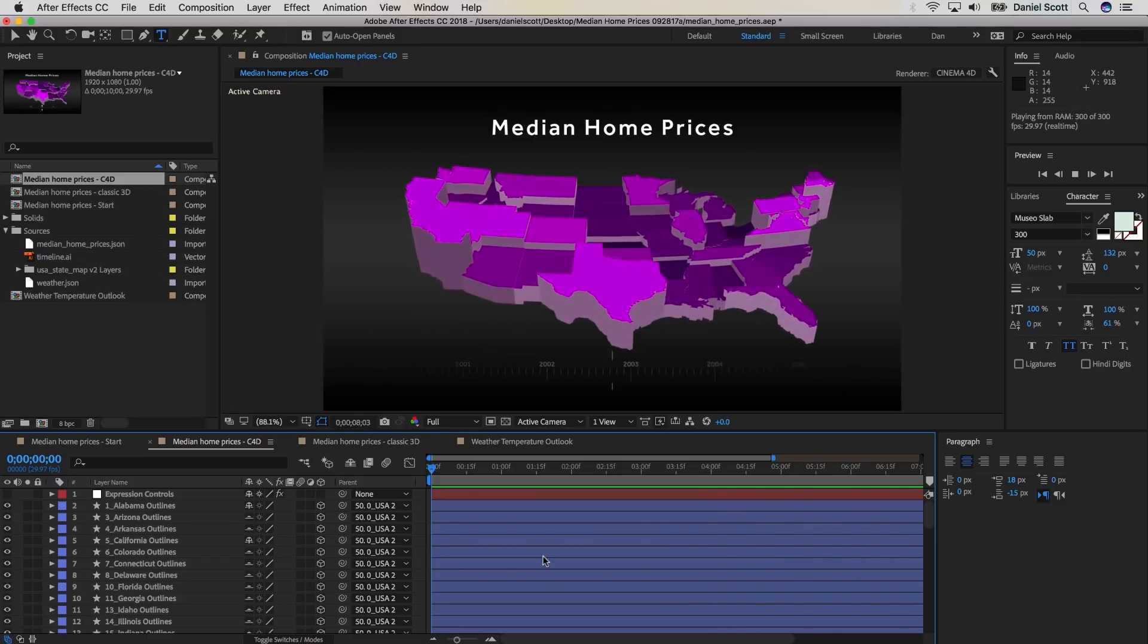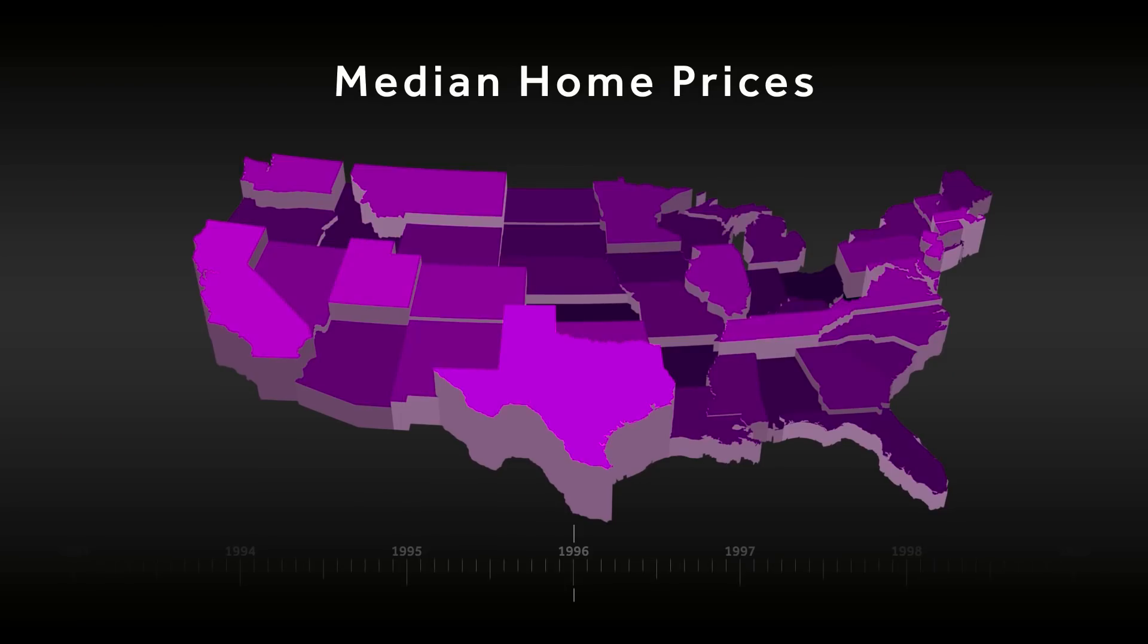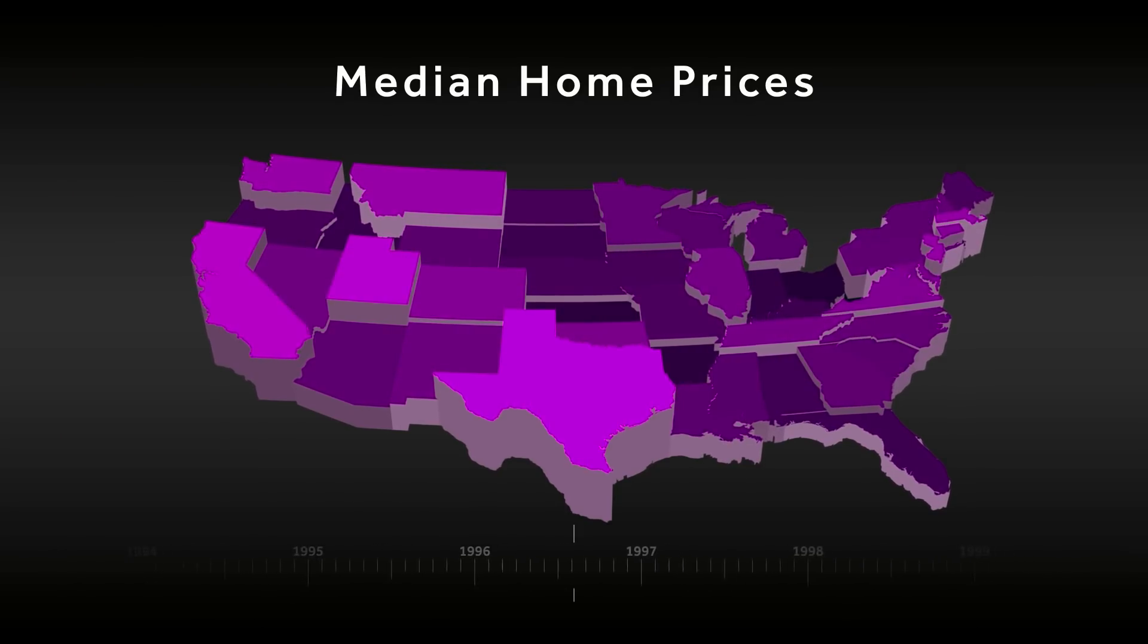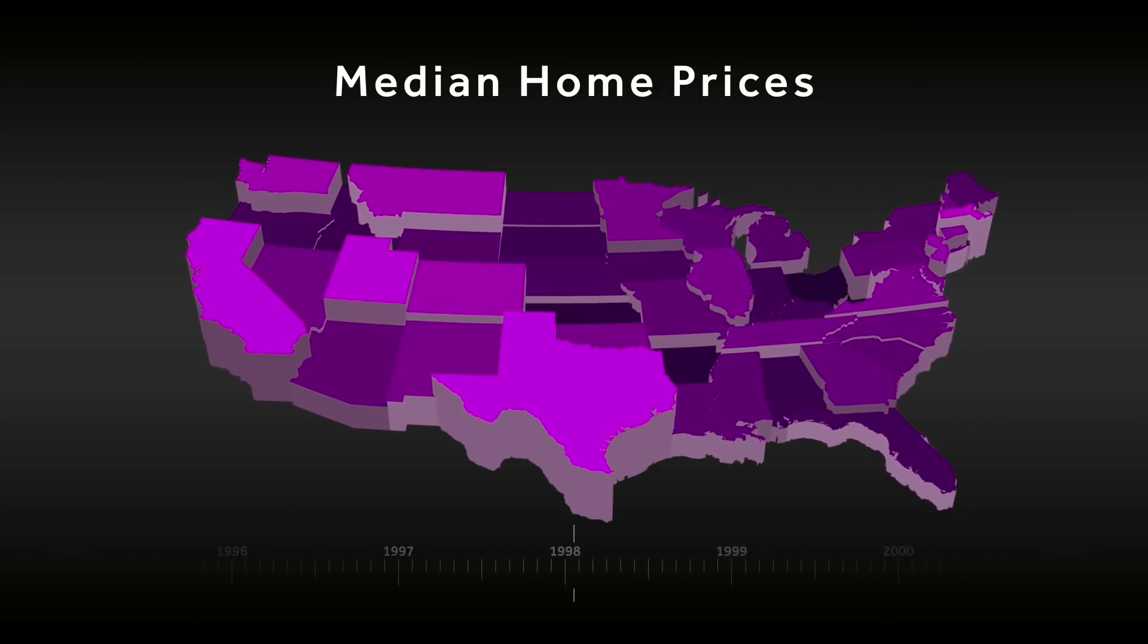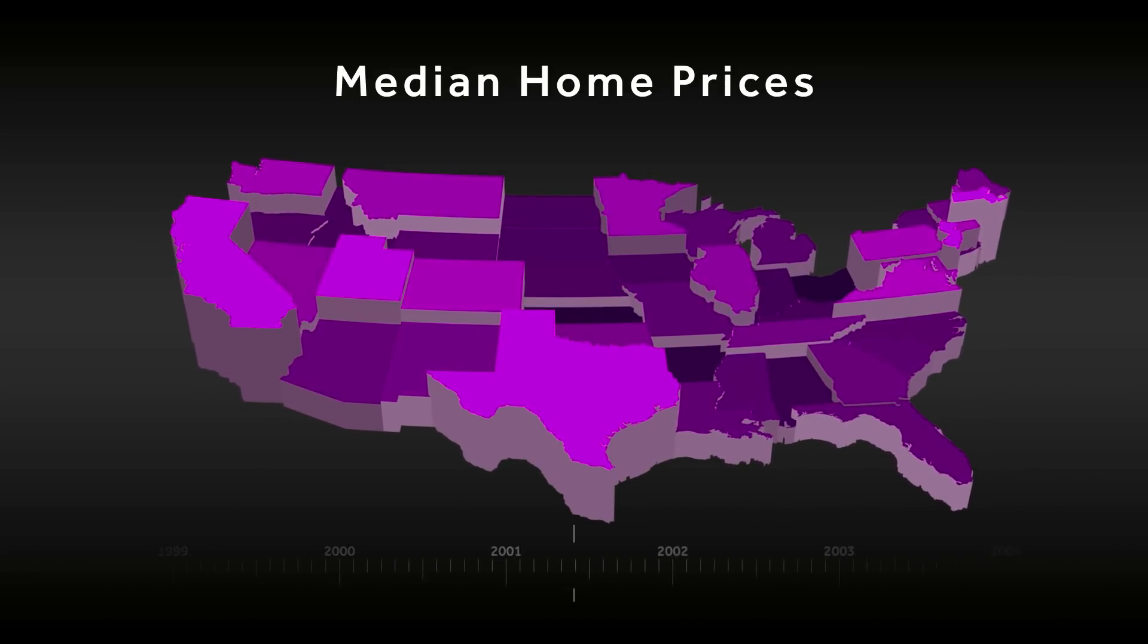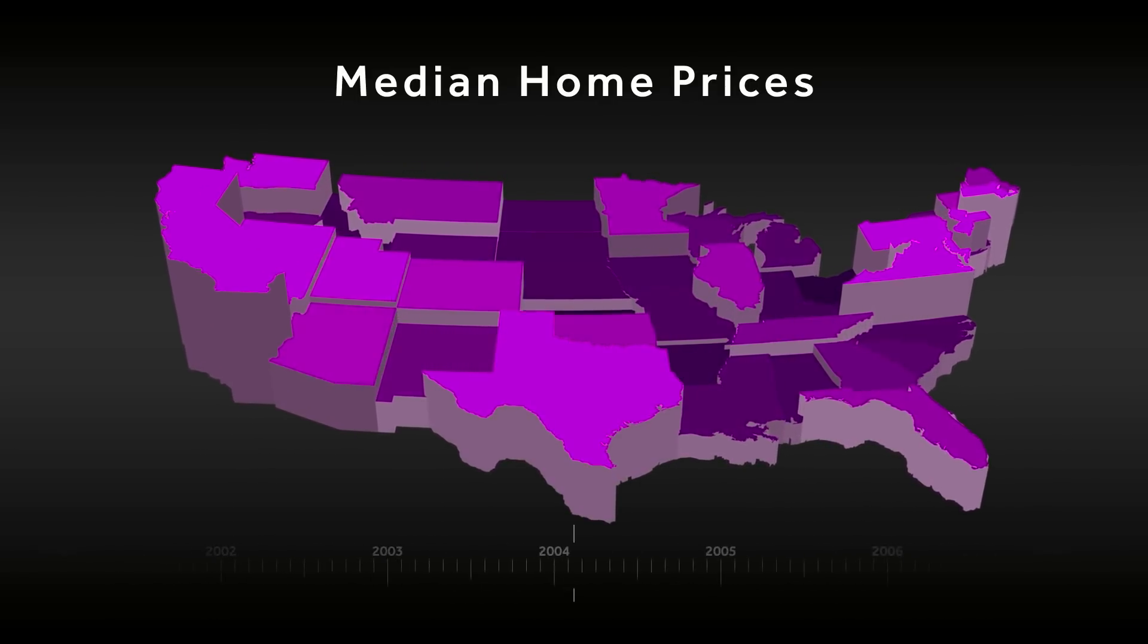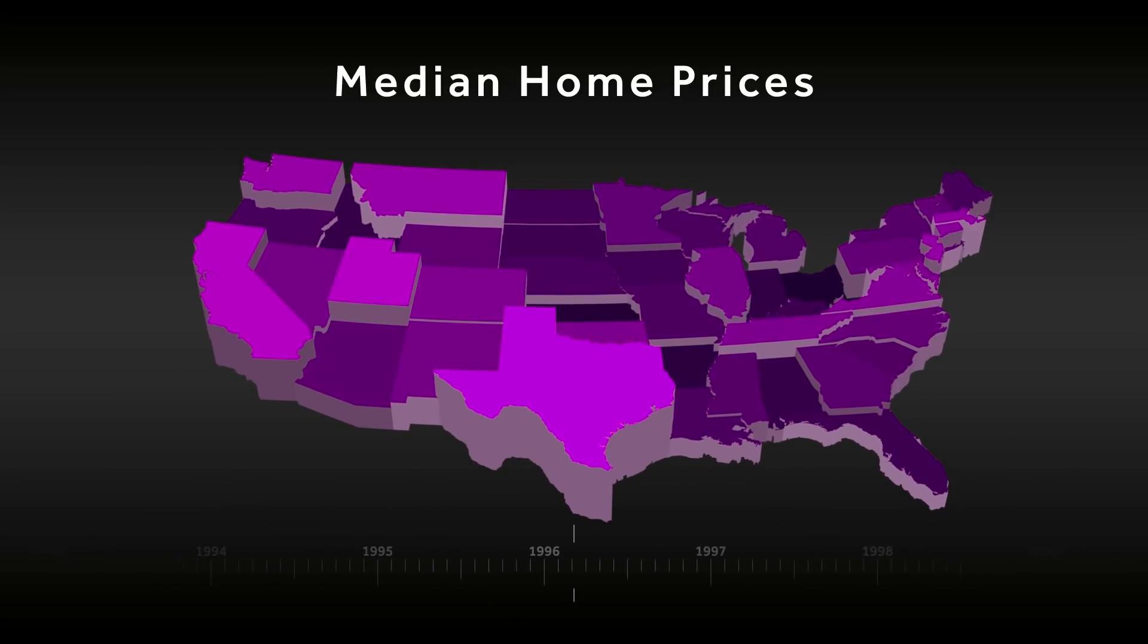The data file that After Effects imports is the JSON data interchange format. JSON makes it easy to bring in a complex set of data into After Effects and connect it to your project, like we've got here with this median house price example.